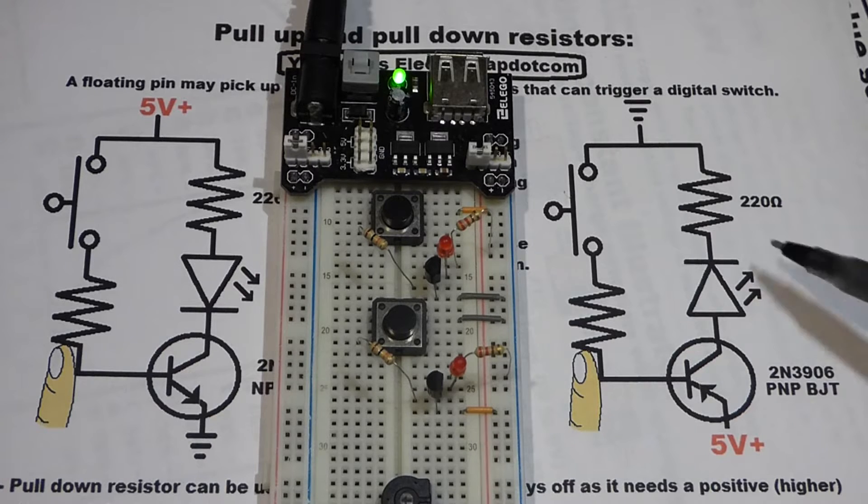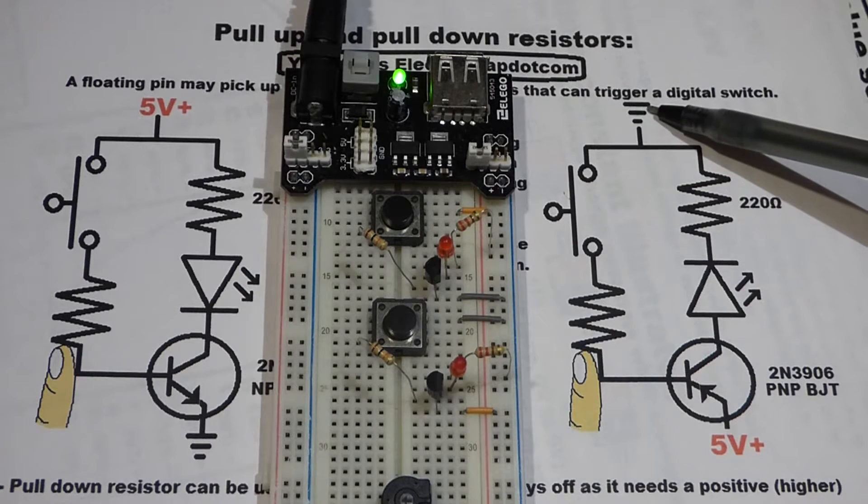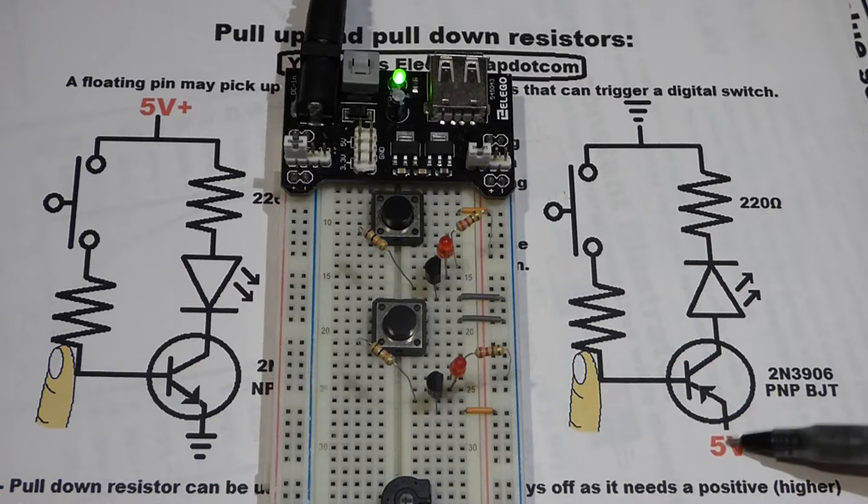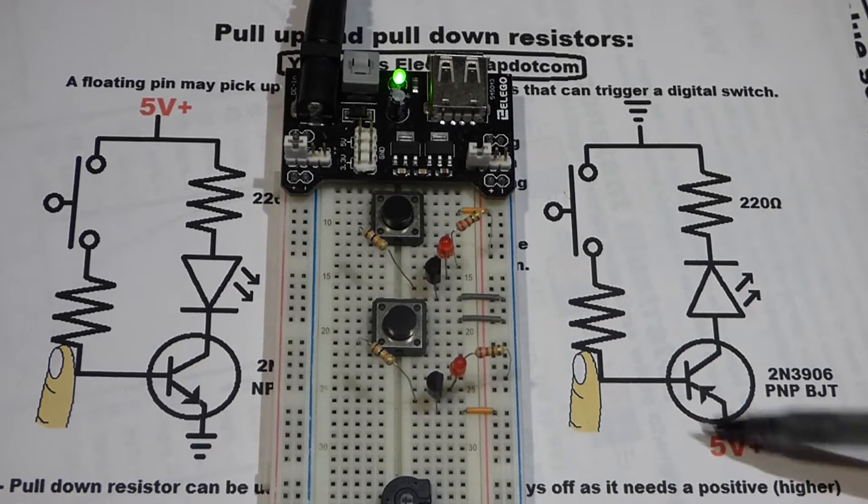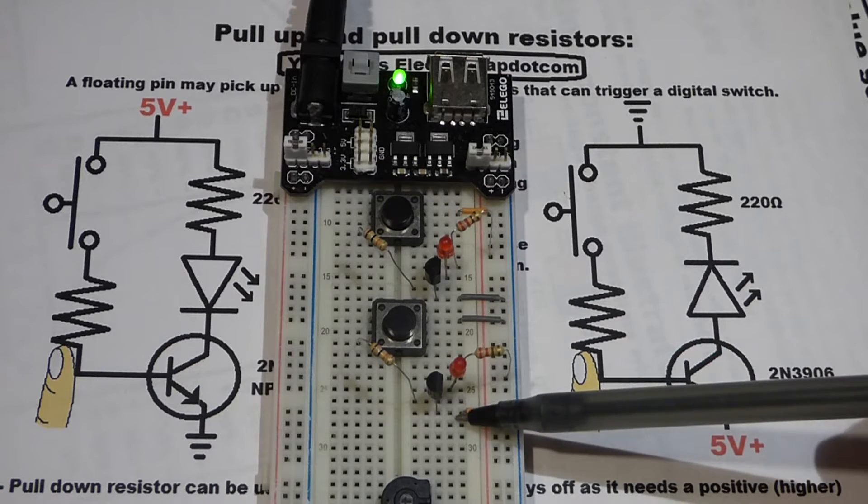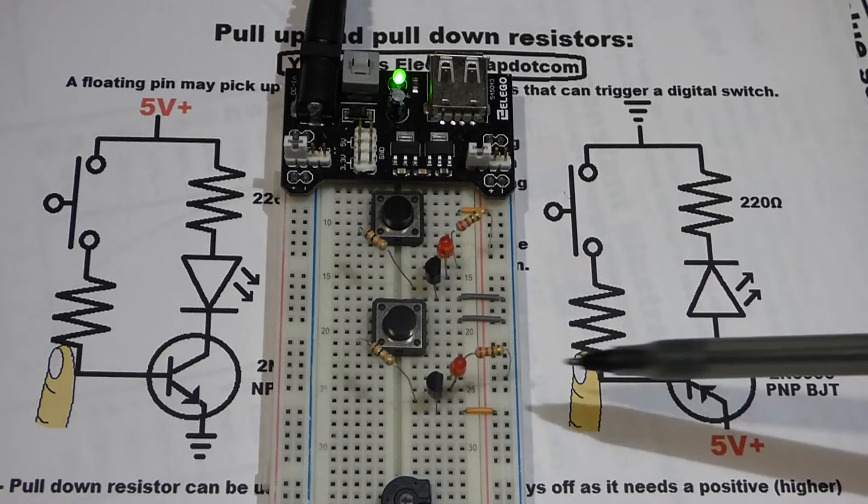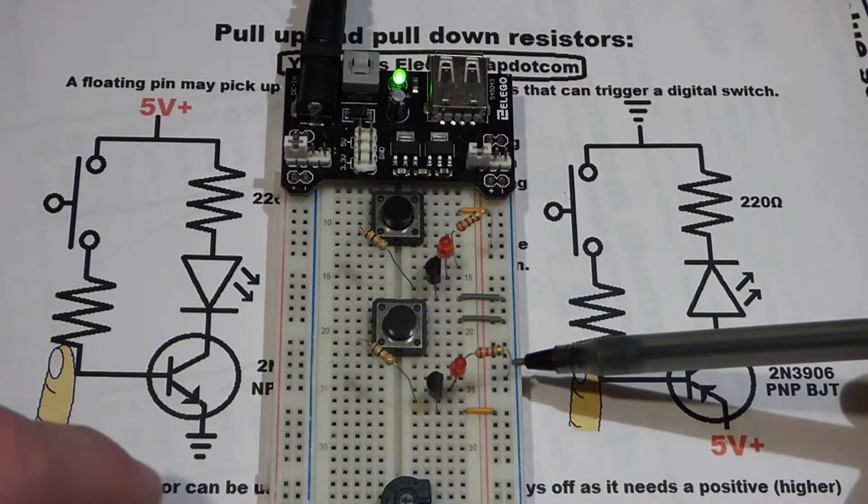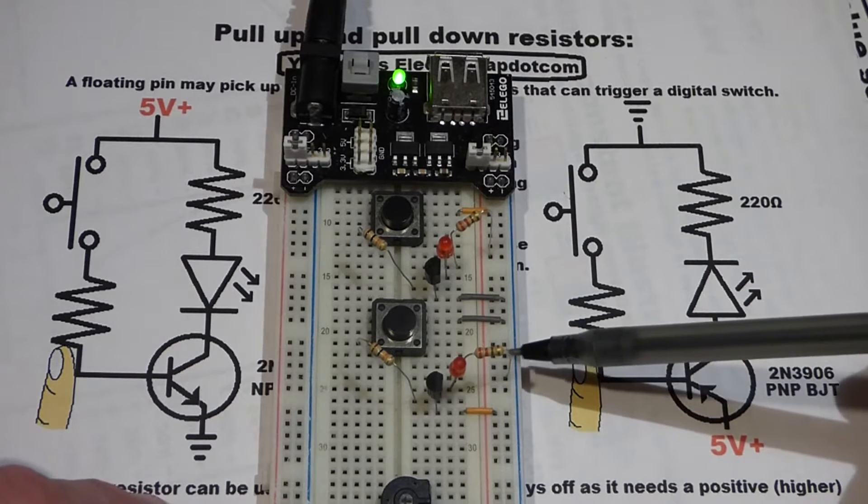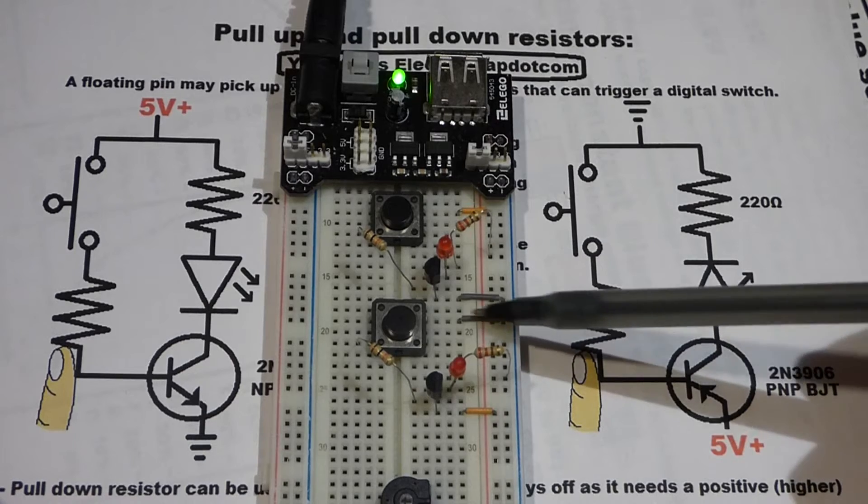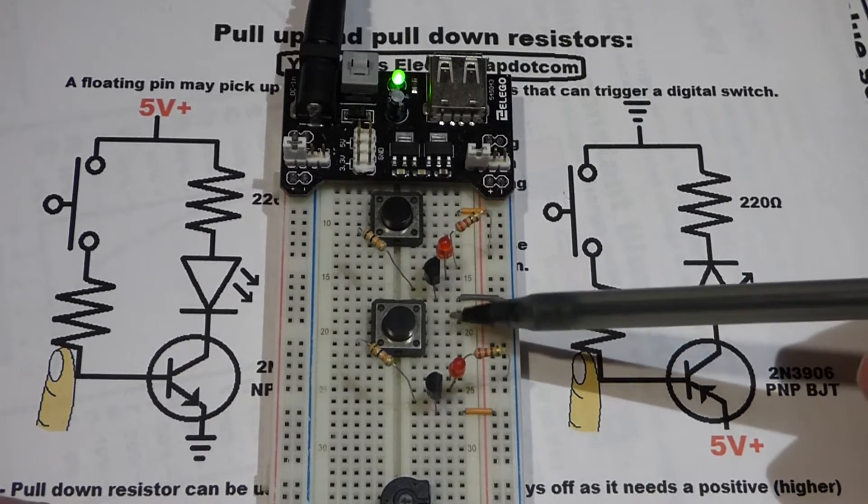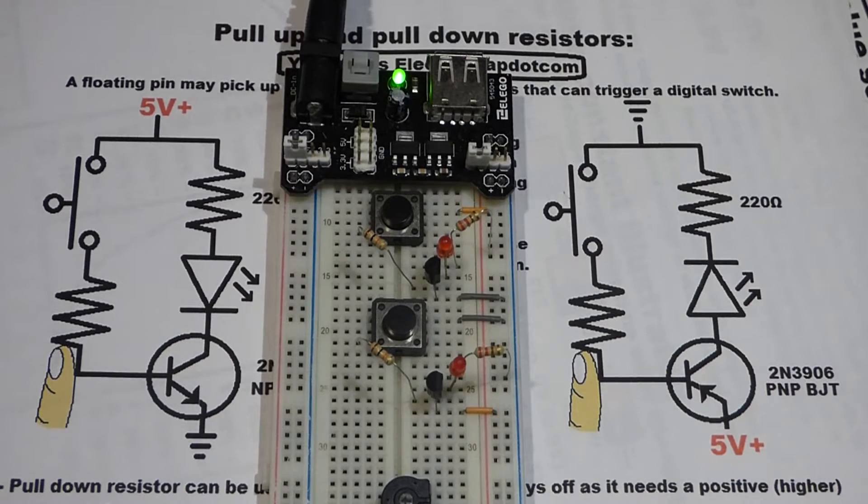It's the same circuit, but now you'll see we have ground on top, the 5 volt down here. Positive rail down there, on top ground. This resistor is actually connected to the negative rail, and the switch is connected to the negative rail for ground.